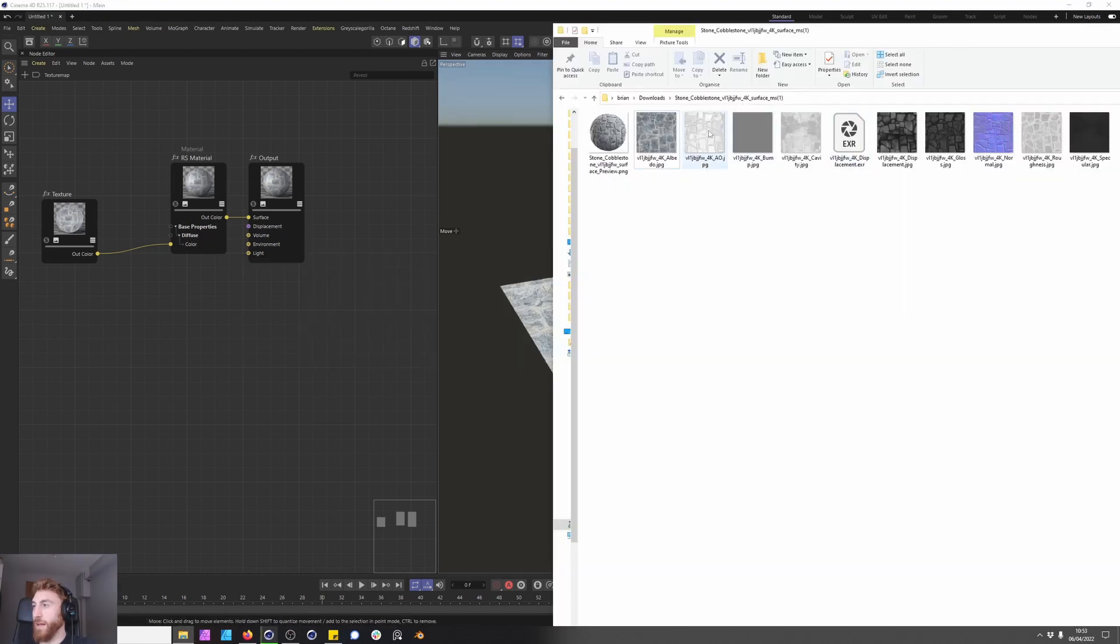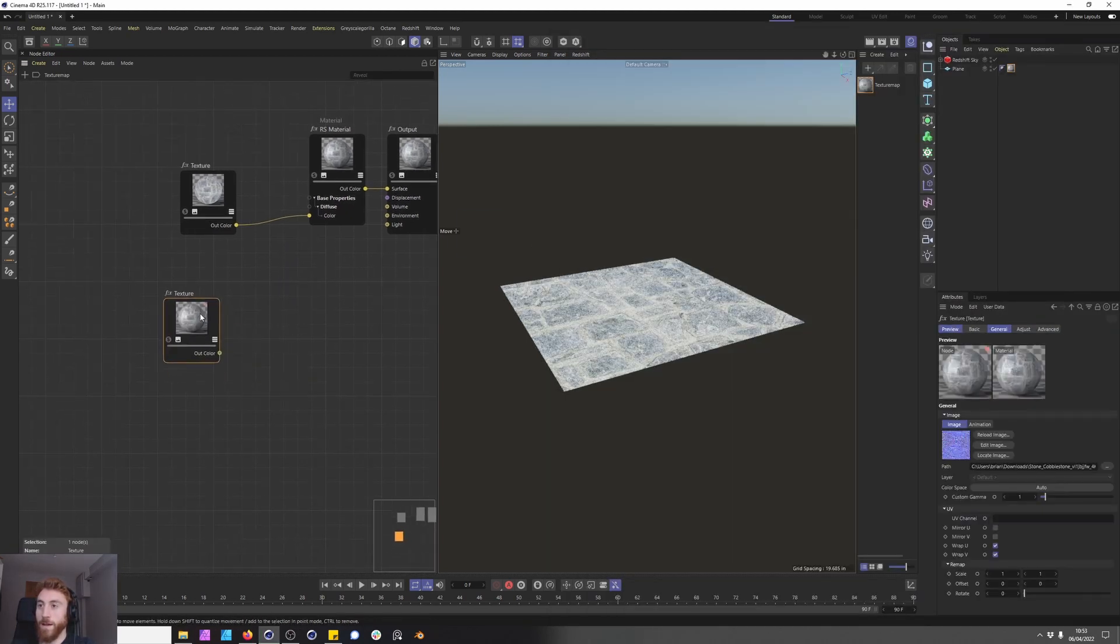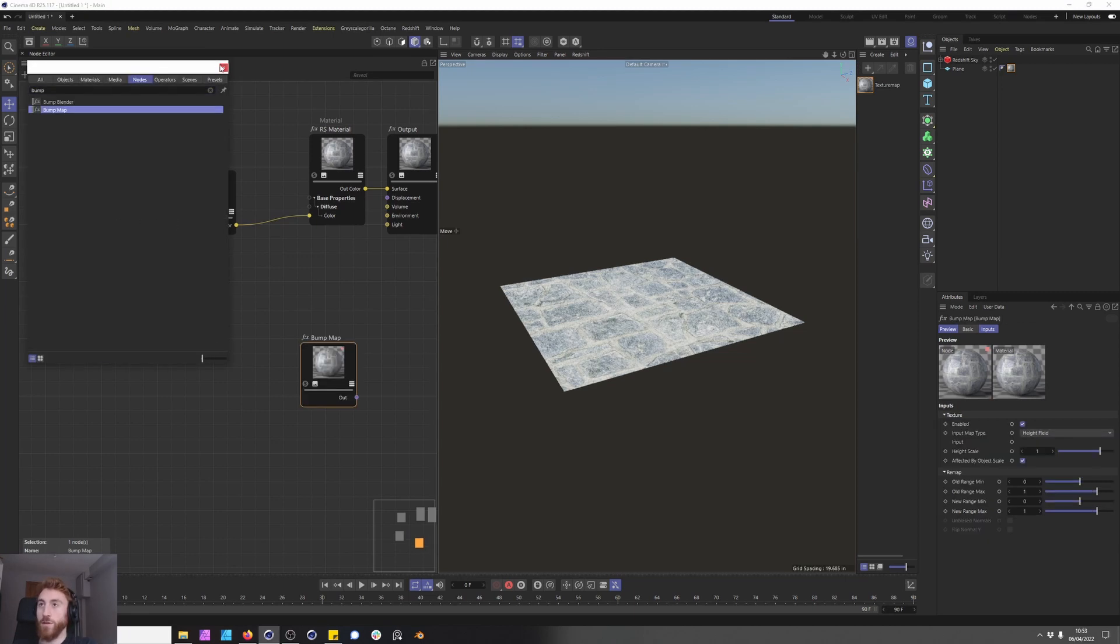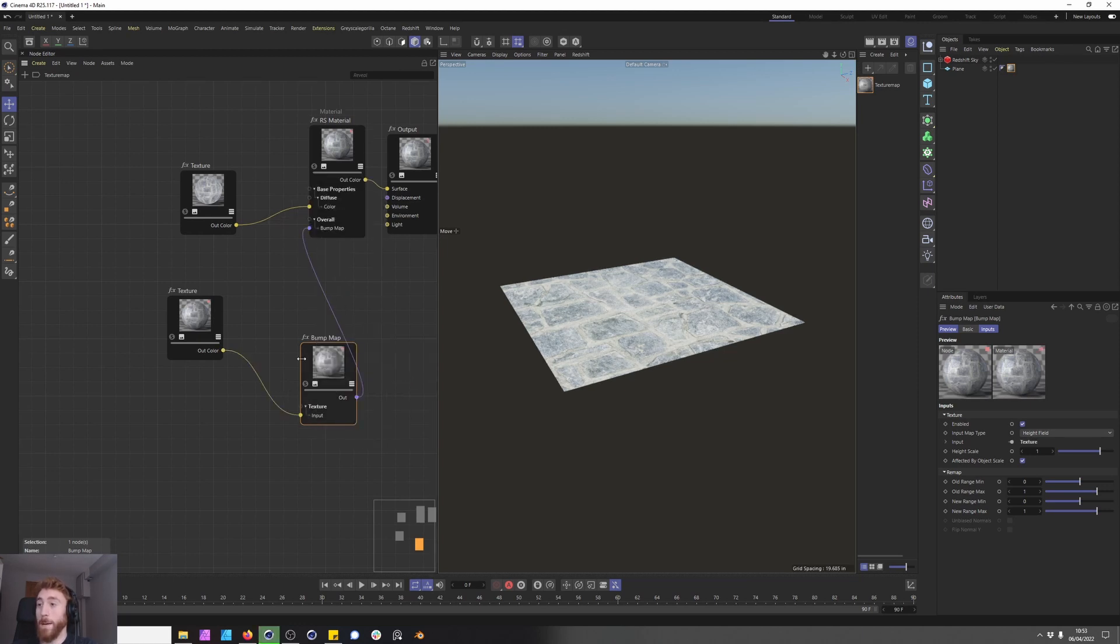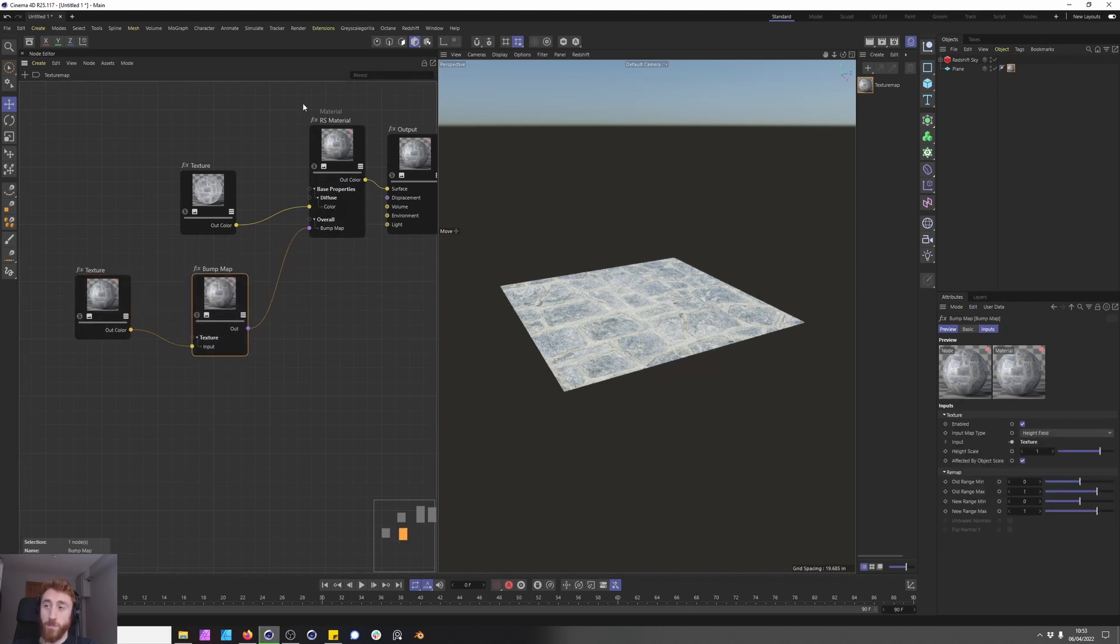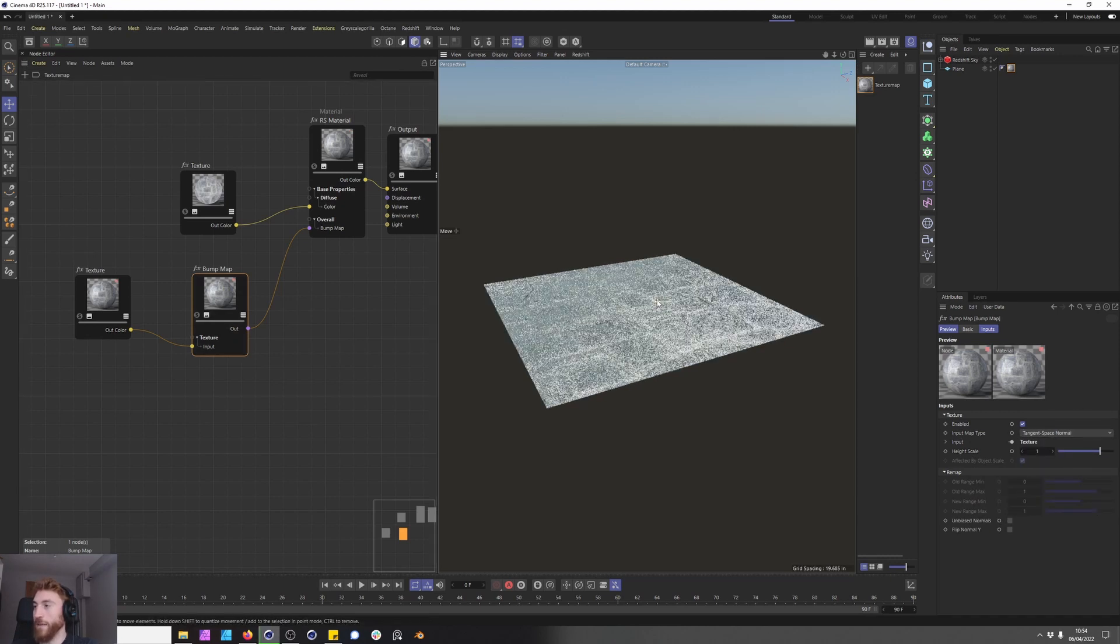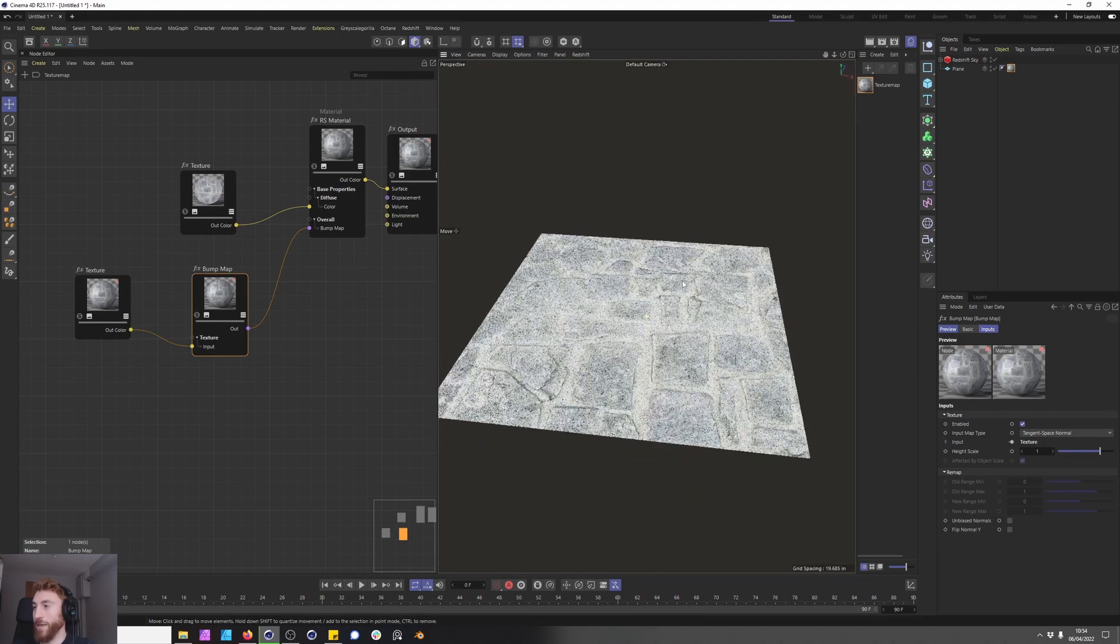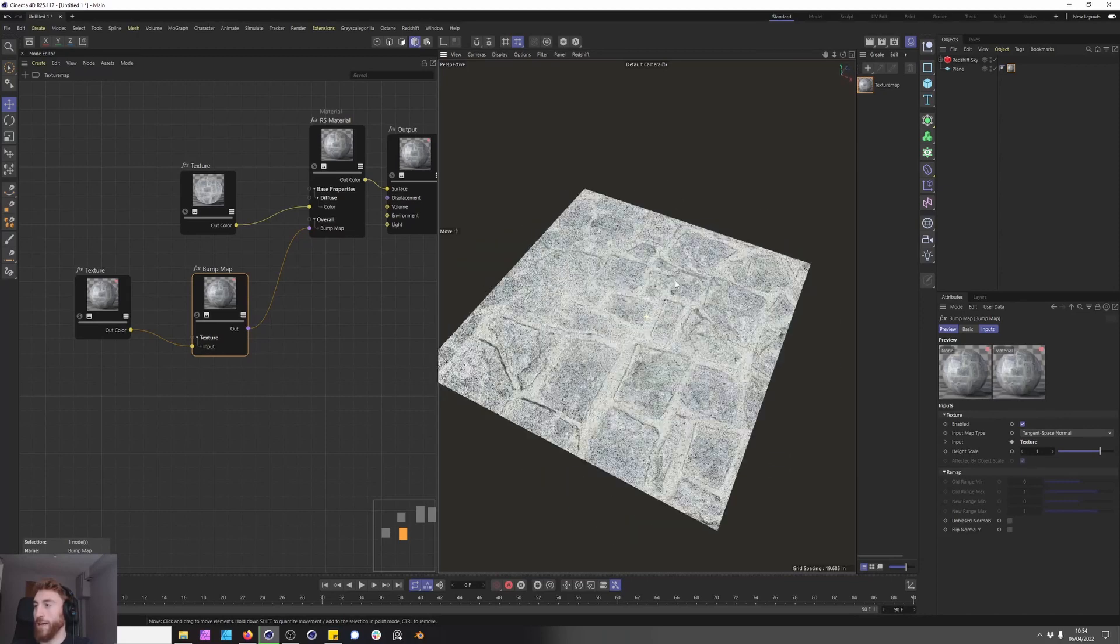So let's get started adding more detail to this material. We're going to bring in our normal map. Everyone loves a normal map and to use the normal map you need to use a bump node. Bring in your bump node, plug in your normal map into the input, then plug in your bump map into the overall channel. There is another bump map channel in advance but that is for a different purpose, do not use that. Now nothing's really happening here but that is because we need to change our input type to tangent space normal and now we start to see a shift in what is happening and we're getting that light information working correctly.